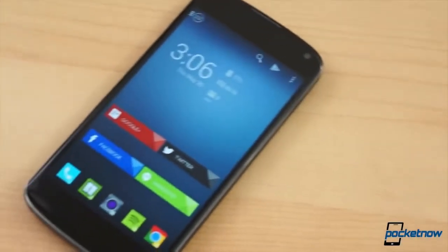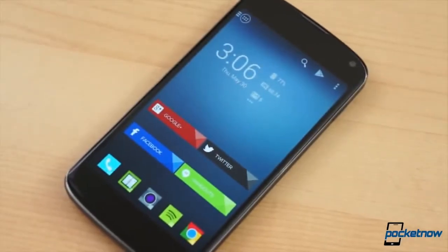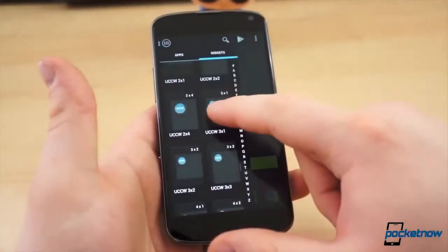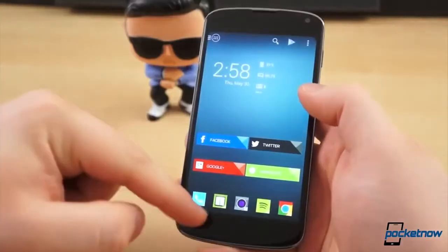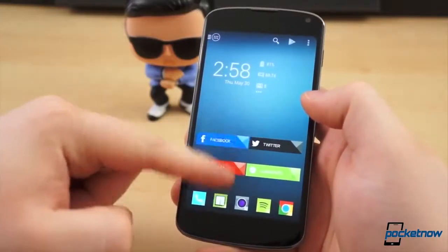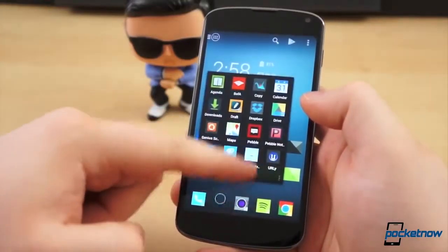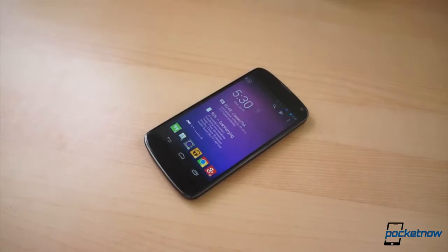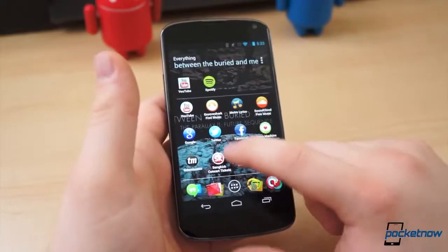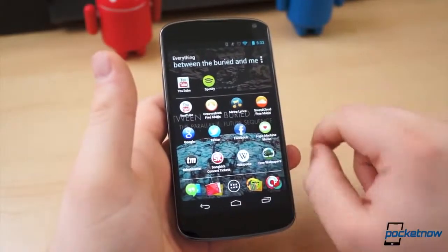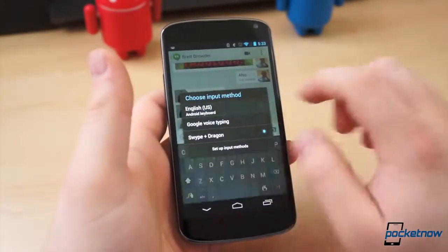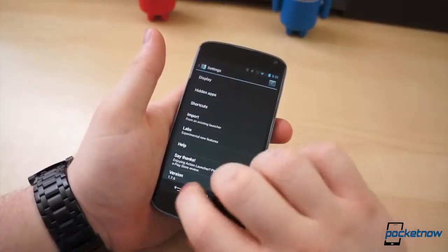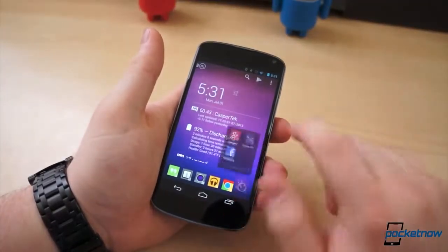Customization is one of Android's strongest suits. It's the only platform that truly puts the power in the hands of its users and allows them to create a truly customized and personalized experience. There is literally no end to the number of changes you can make to your device's UI. You can change the launcher, the keyboard, the theme of the keyboard, the ROM, recovery, and practically every pixel of the device's interface.